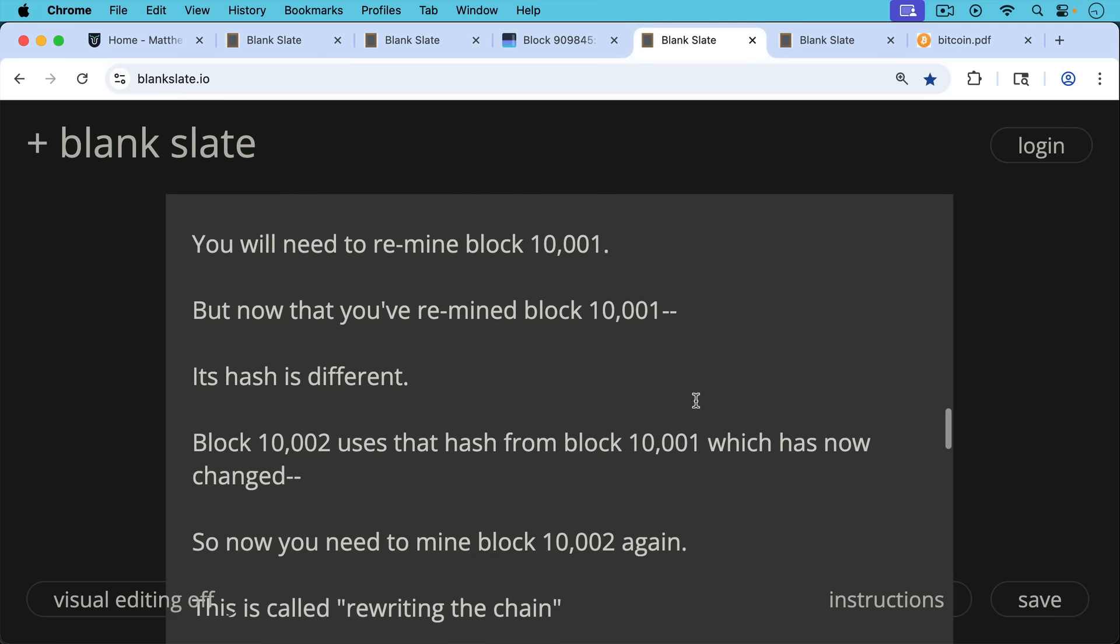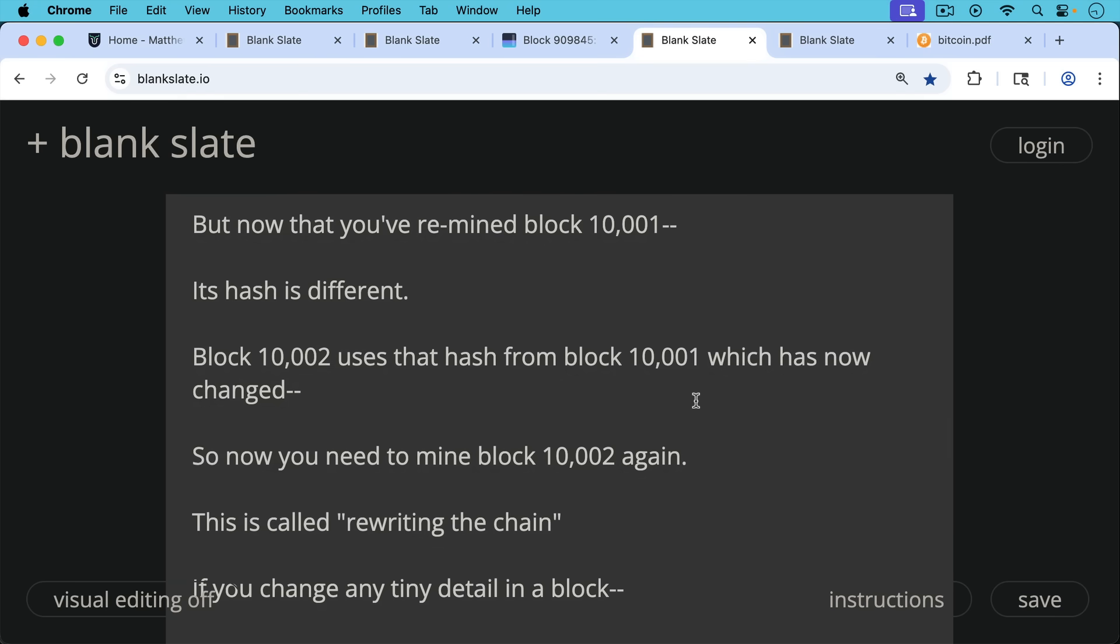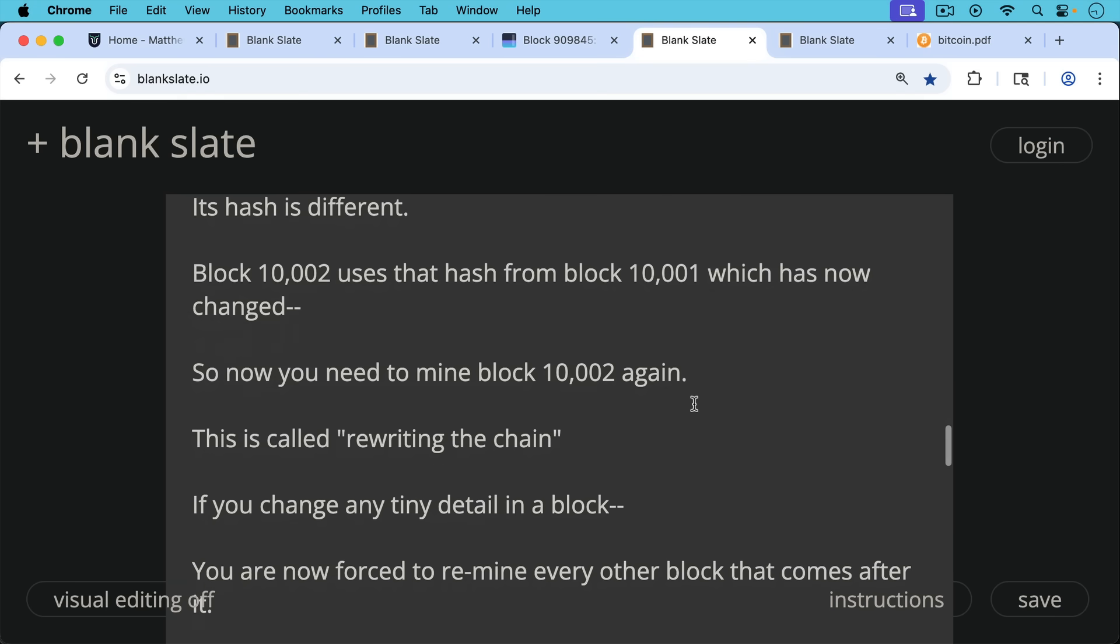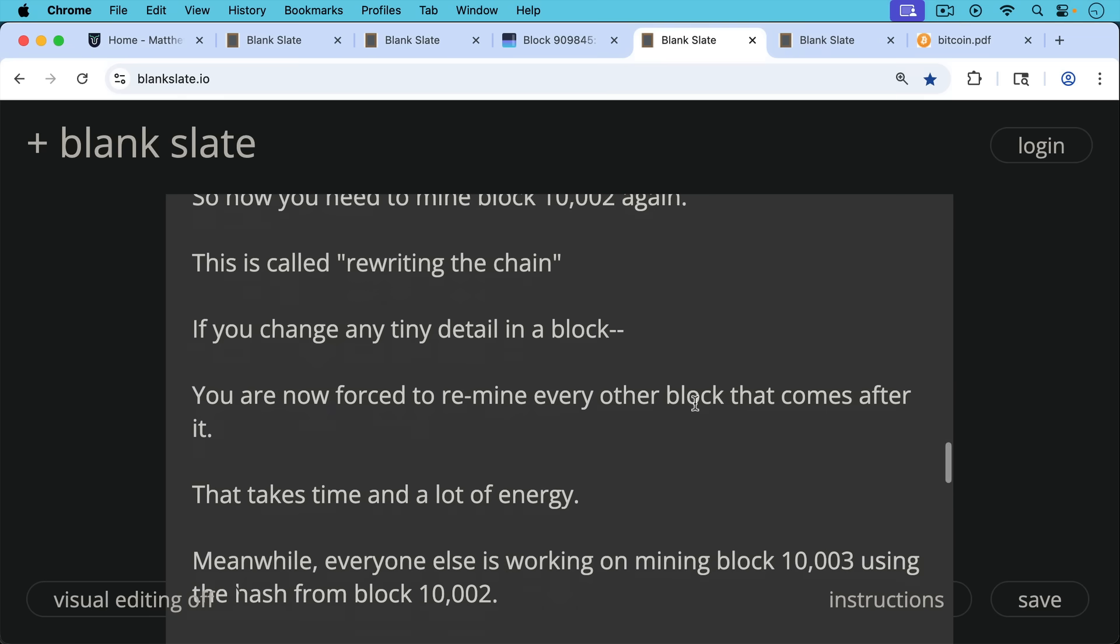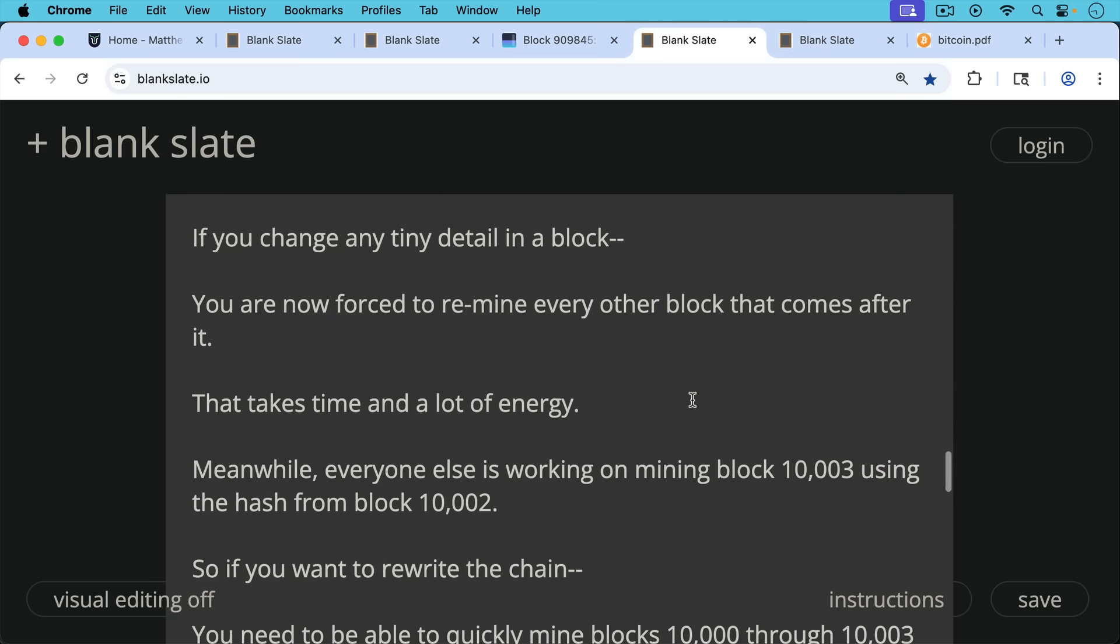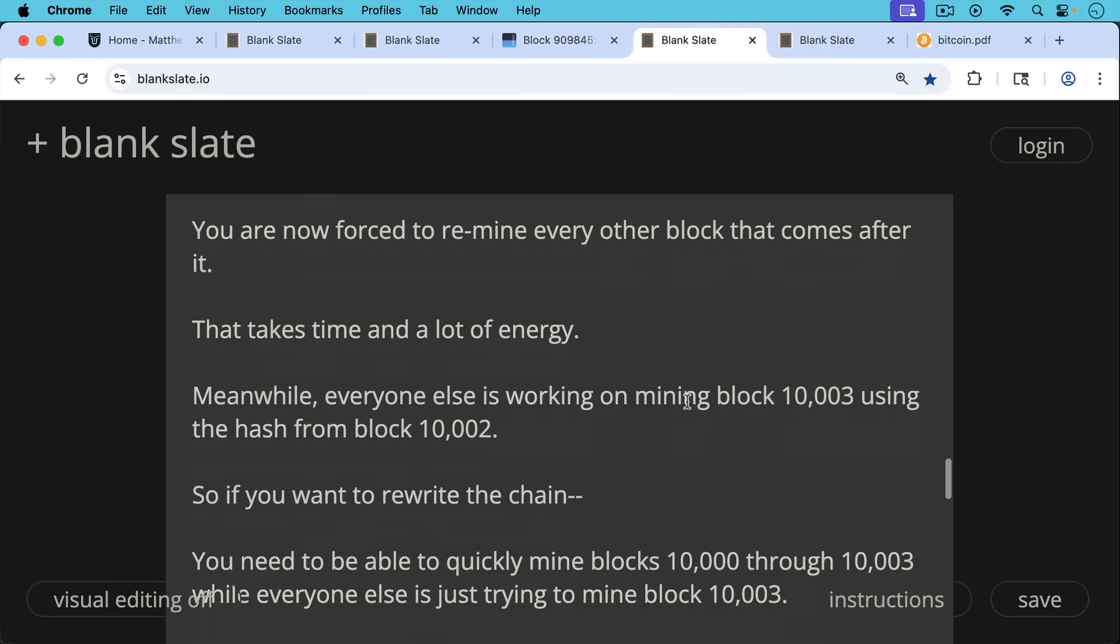So now you need to remine block 10,001 again, and then block 10,002 again. This is called rewriting the chain. If you change any tiny detail in a block, you're now forced to remine every other block that comes after it. And that takes time. That takes a lot of energy and electricity.